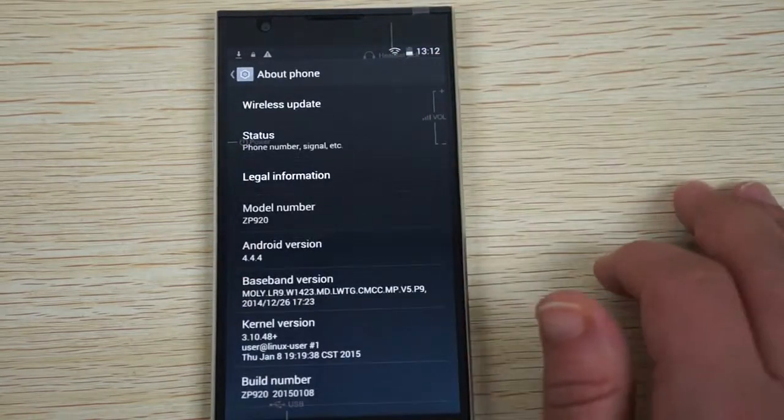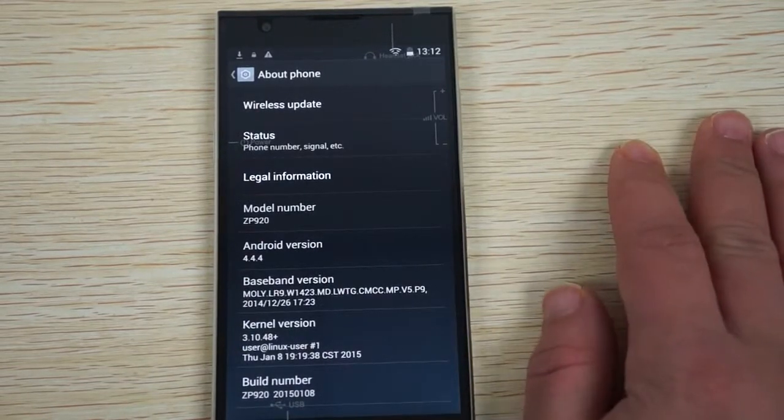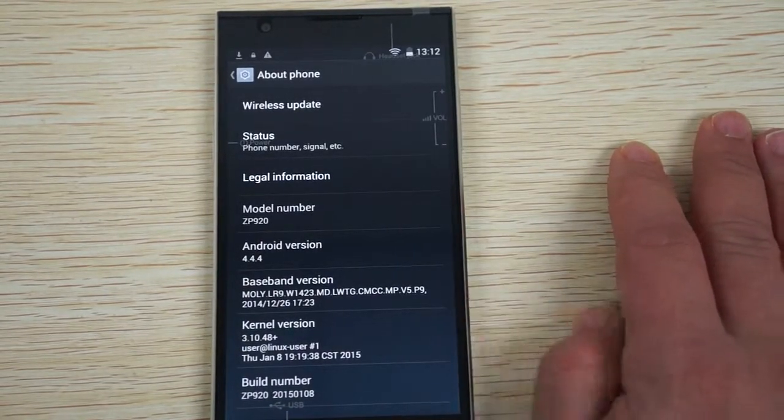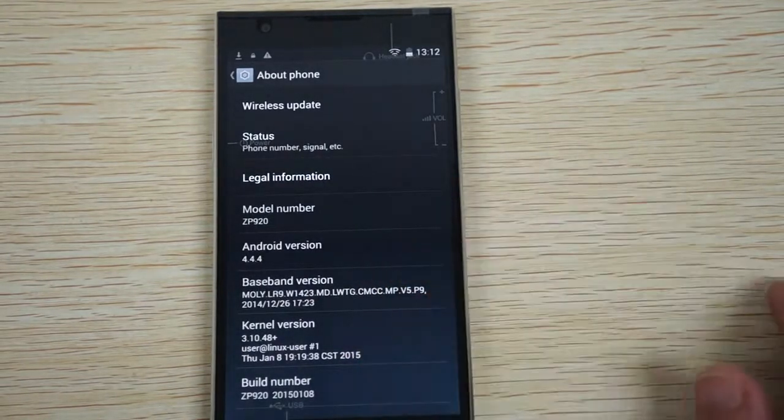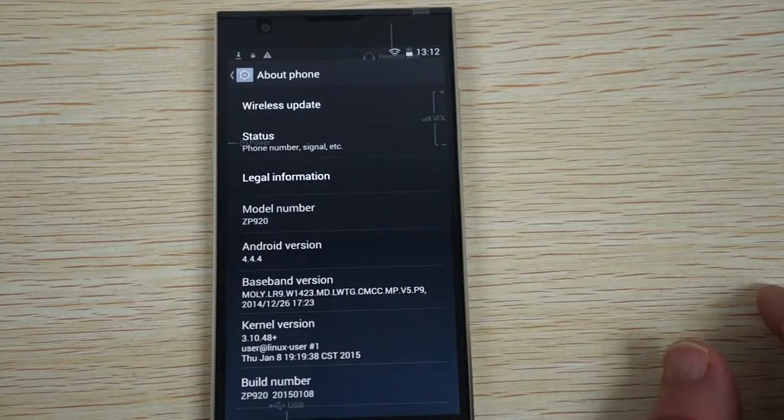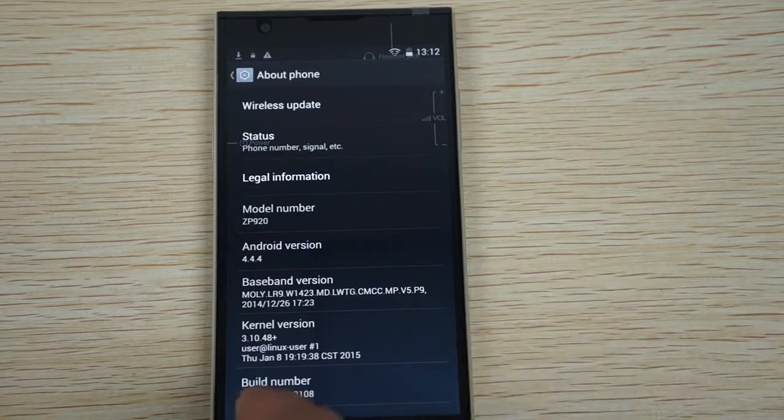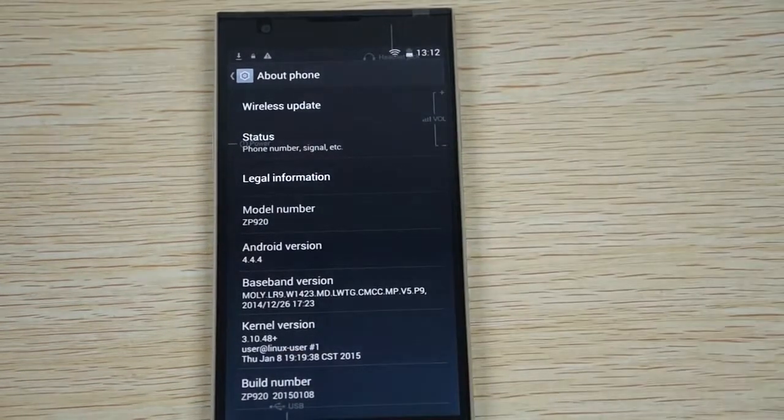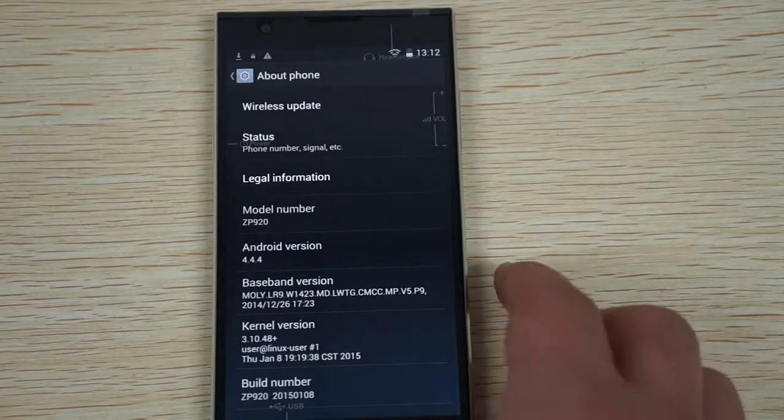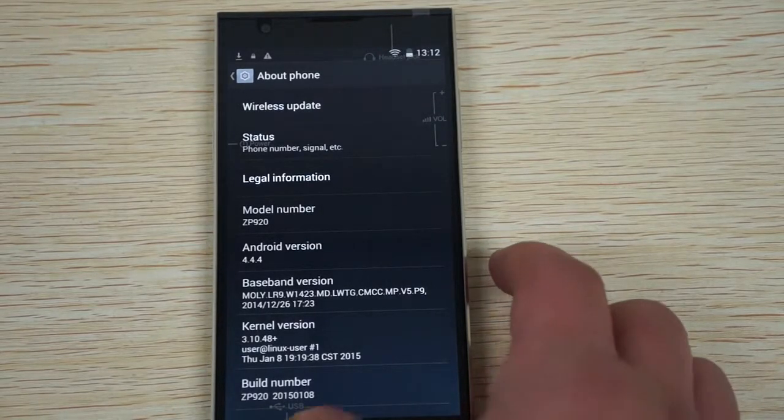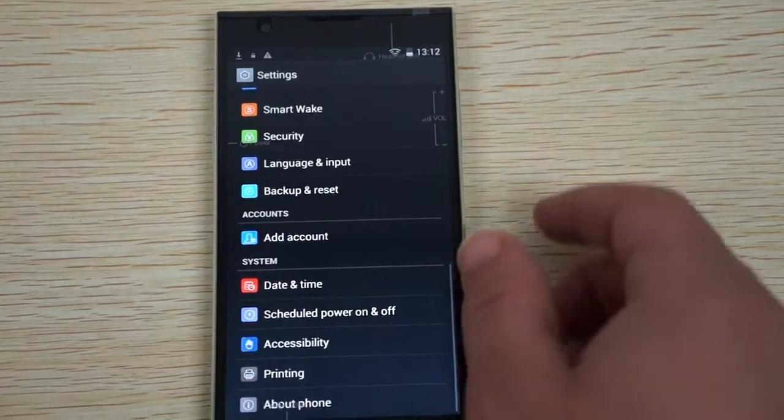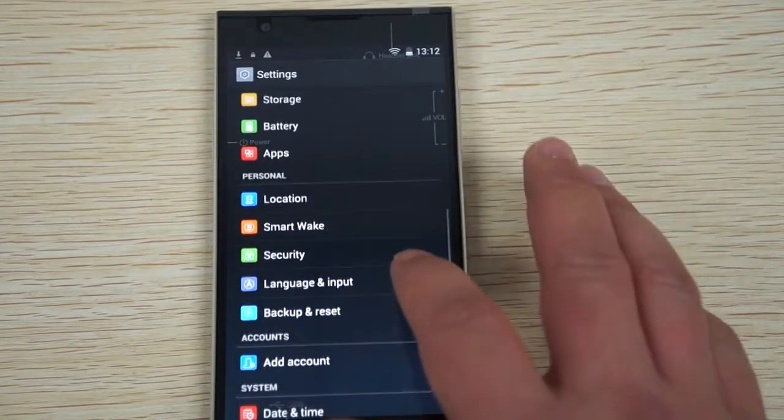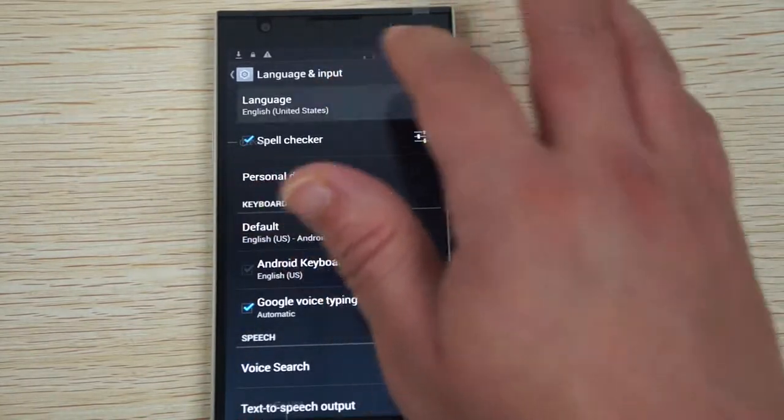Check it out, About Phone. So Android 4.4.4 KitKat. This version was last updated on Baseband, it was last updated on December 26th, and the version was last updated on January 8th.